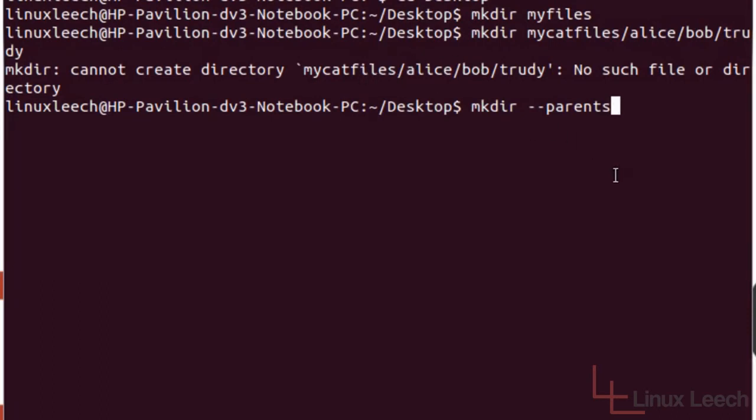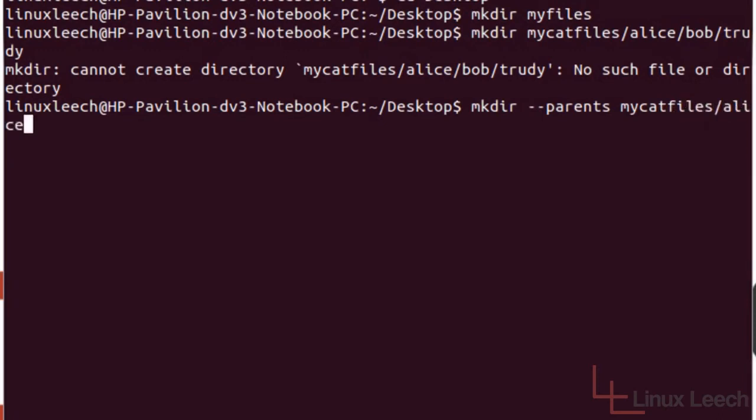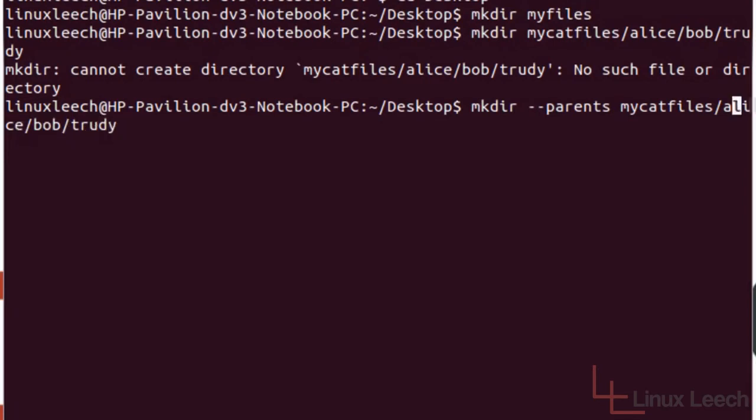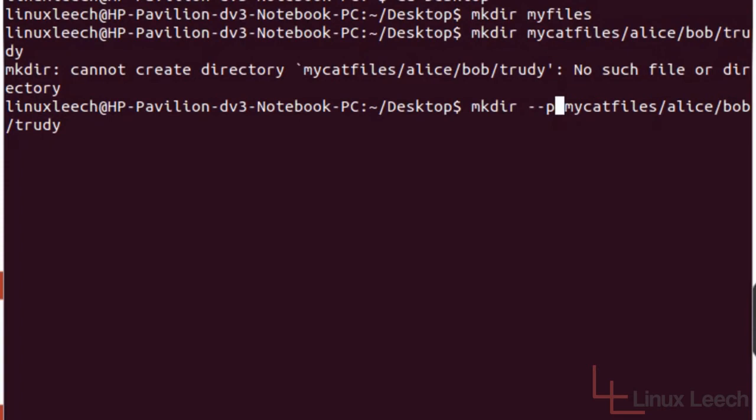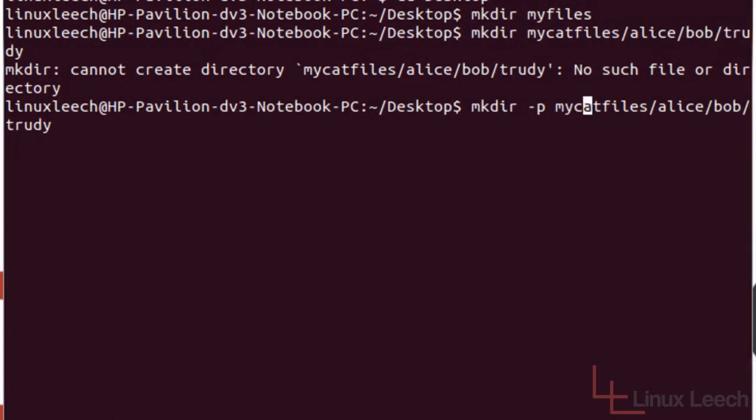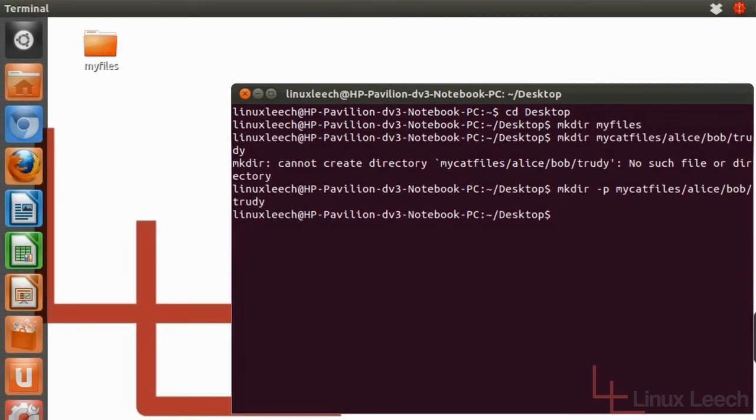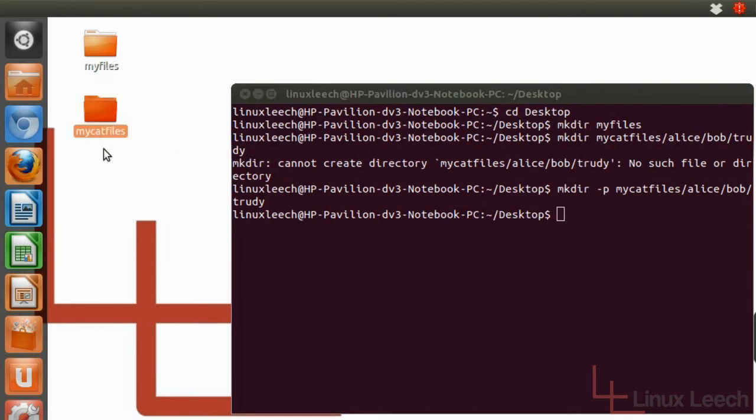Now we can do double dash parents and then do our my cat files forward slash Alice forward slash Bob forward slash Trudy. Or we could make our lives easier and use a shorter command which is actually the shorthand version of parents which is just simply one dash and a P. So now if we press enter on this, we didn't get any error message. And if you look at the desktop, it's created that directory for us.